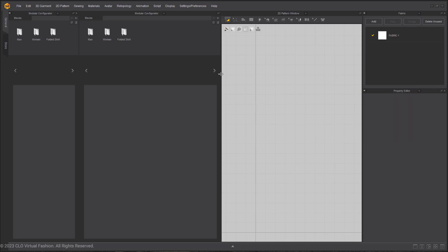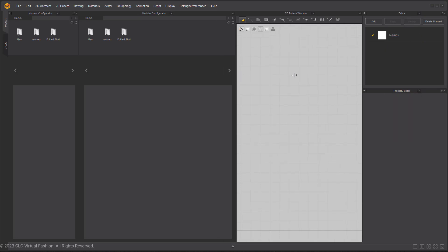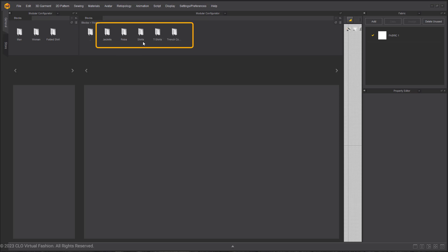This is the default folder configuration. The most you will use are the men's and women's blocks. Let's select the women's folder. Here are the default pattern blocks from jackets to trench coats.